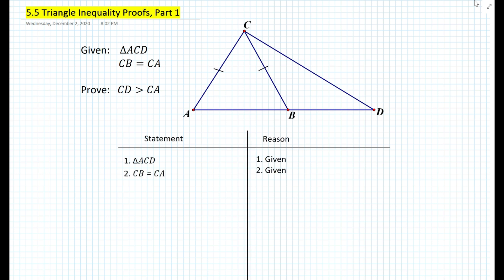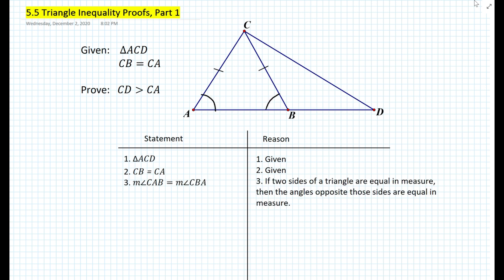We want to start by setting up a statement-reason table and add the first two givens. If we look at the diagram, we know that the length of segment CB equals the length of segment CA. From that we can deduce that triangle ABC is an isosceles triangle and the base angles are congruent. Therefore, the measure of angle CAB equals the measure of angle CBA, because if two sides of a triangle are equal in measure then the angles opposite those sides are equal in measure. Note that we're using measure notation rather than congruence notation for inequalities.